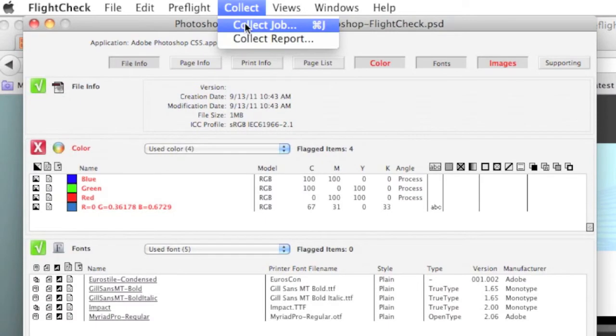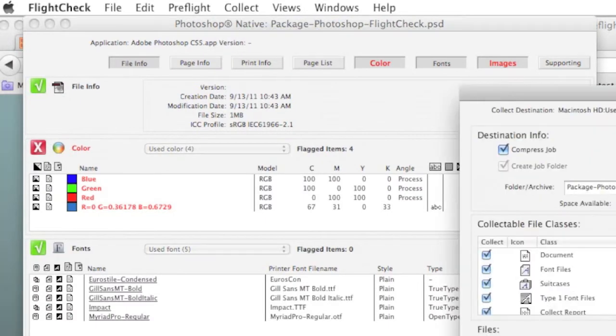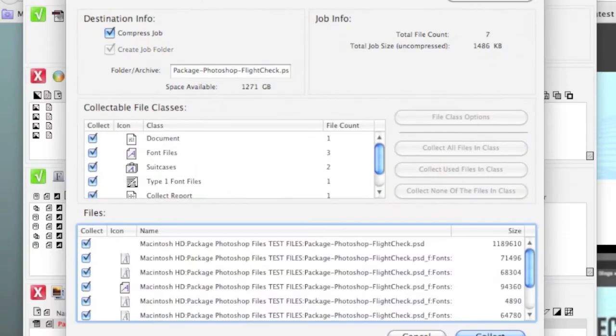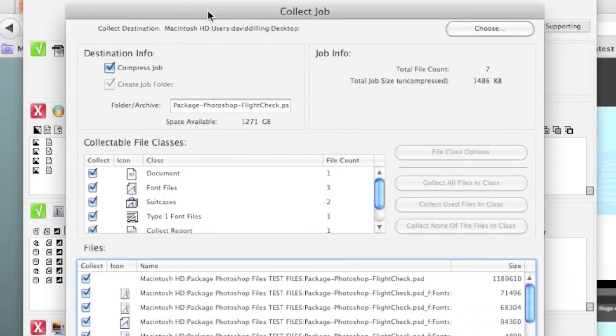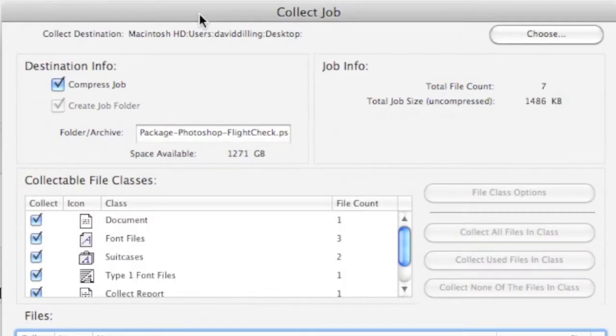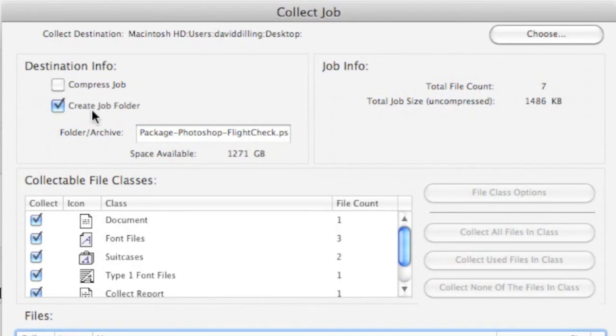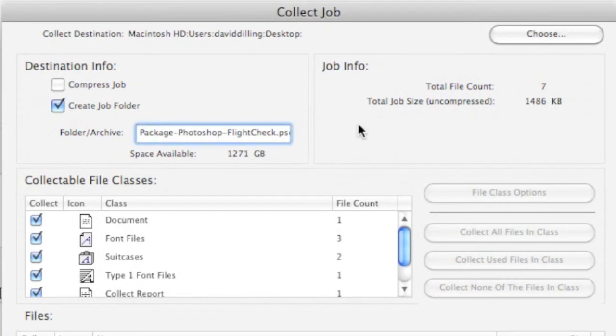You select Collect Job, and you'll get the next Collect screen. Let's call it the Package Job, but that's the Adobe terminology. The Collect Job window, or Package Job window, has a lot of details. You can create an individual folder, and even make a specific archive and location for that to be saved, too.